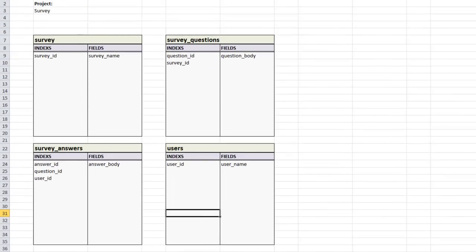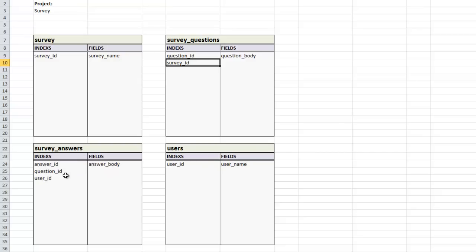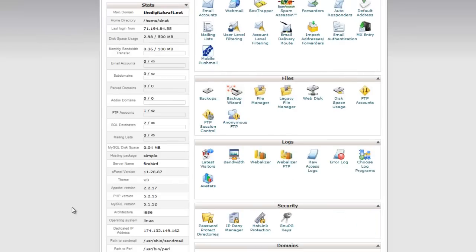Let's recap: as the administrator you'll be able to come in, create a new survey, give it a name, and add as many questions as you want associated with that specific survey. Then a user will be able to come to the front end of the site, type in their name, answer all the questions, and those answers will be stored in the answers table — associated with the user ID and the question ID. Next we need to go in and create the actual database.